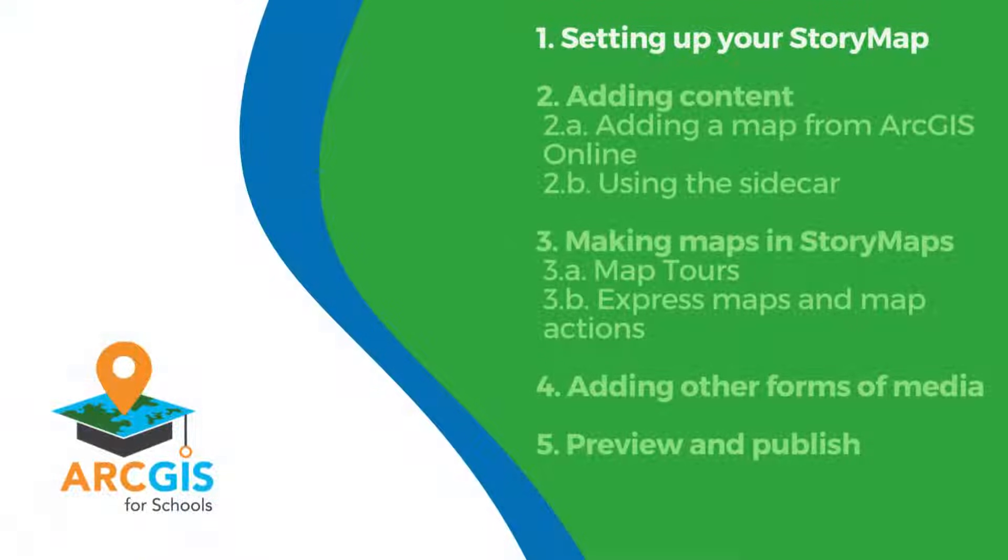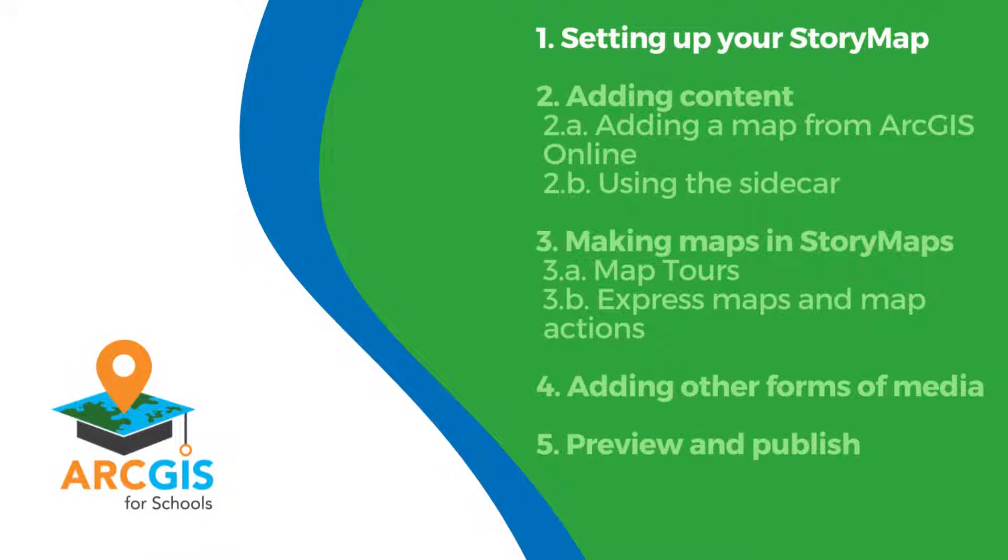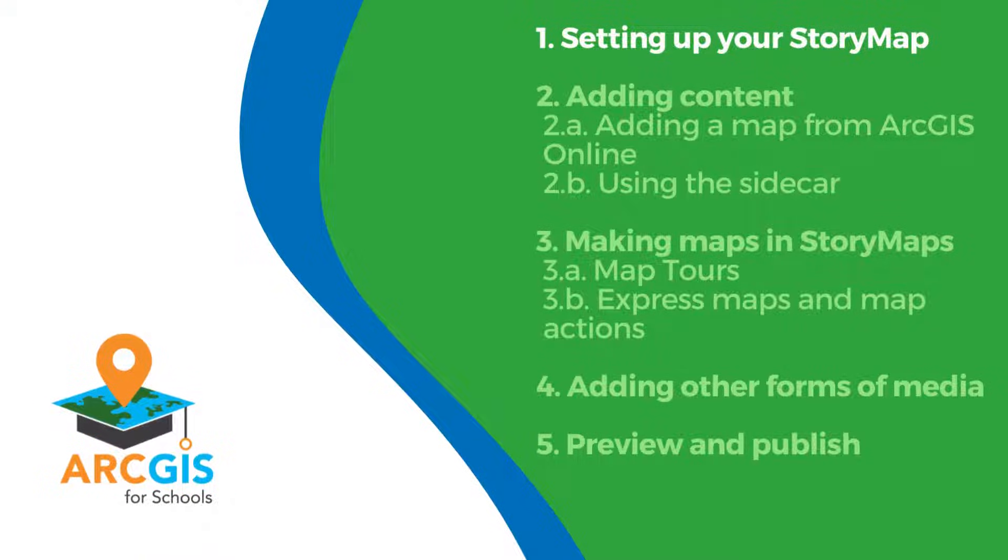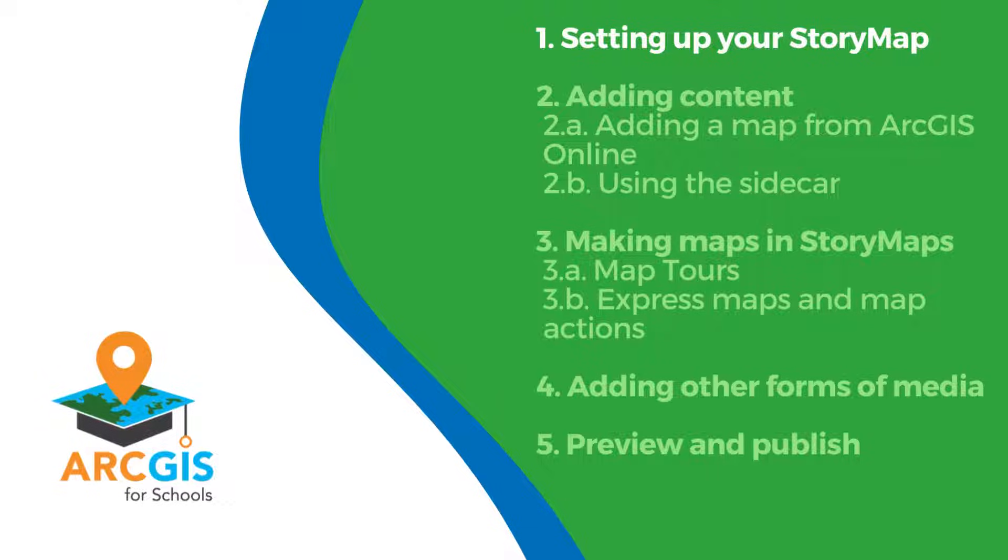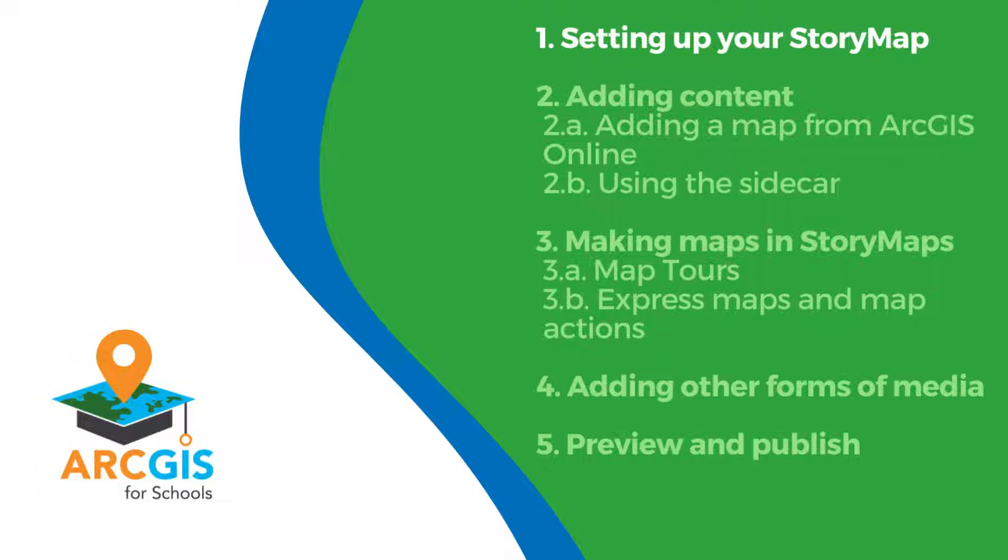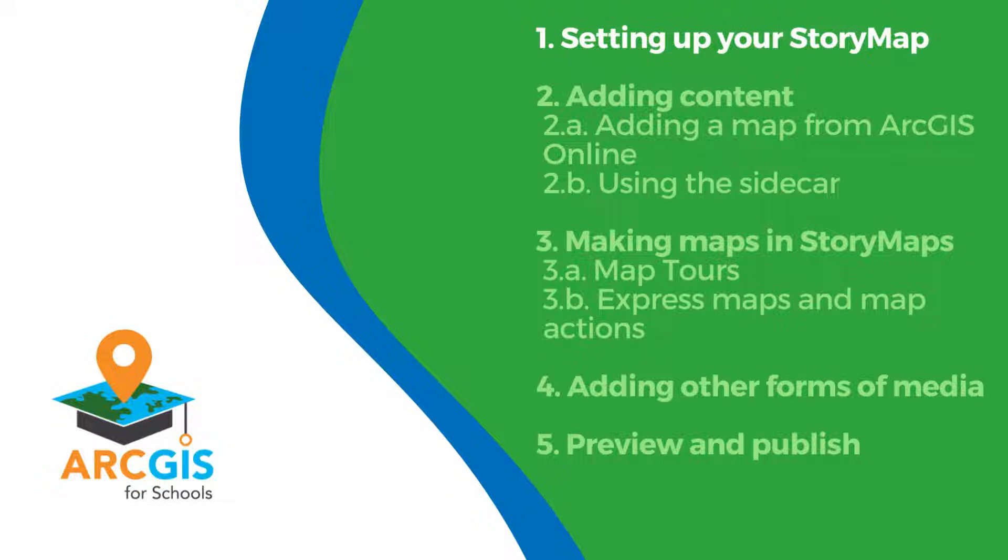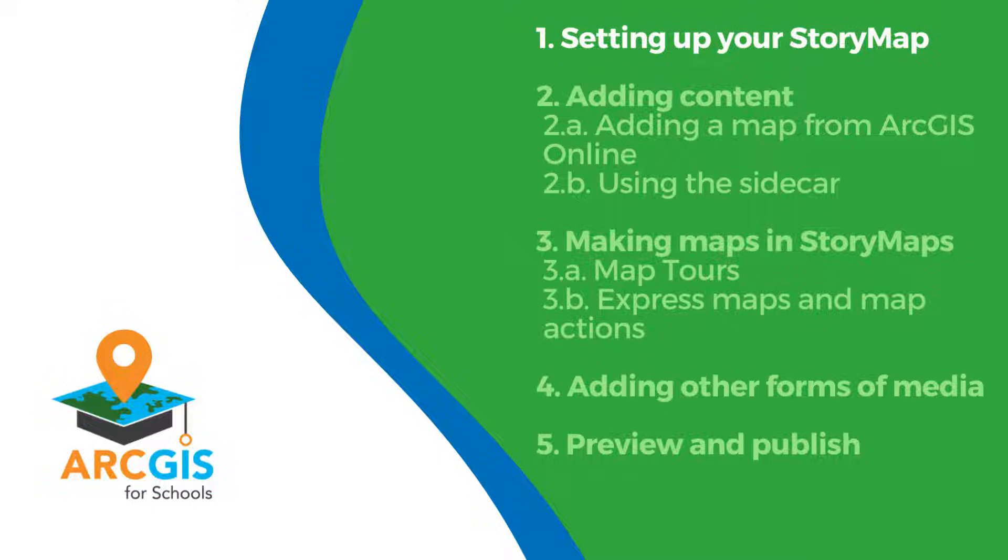I will be taking you through the steps that you can see on screen. We'll start off by setting up our story map, move on to adding content, adding a map from ArcGIS Online as well as using the sidecar. We will also take a look at creating maps within story maps, going through map tours and express maps. We will also have a look at what other kinds of media you can add to your story map and finally we will preview and publish the story map.